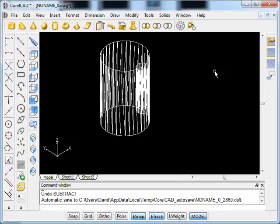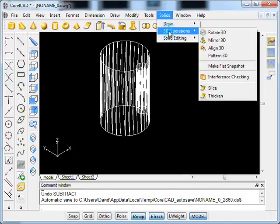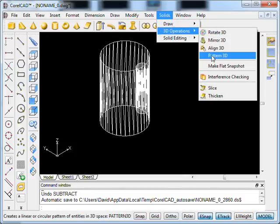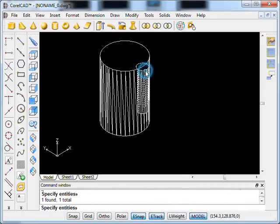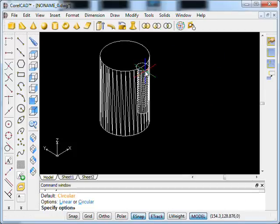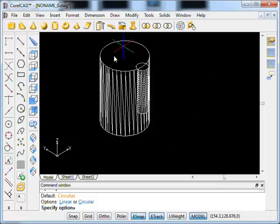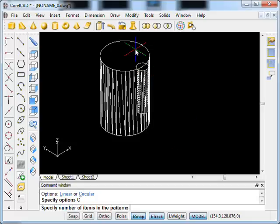So we'll just undo that and we'll use 3D pattern under solid 3D operations, Pattern 3D. First thing you do is select the object and then you say whether you want it linear, so in other words in a straight line, or circular around an object. We want this one to be circular.